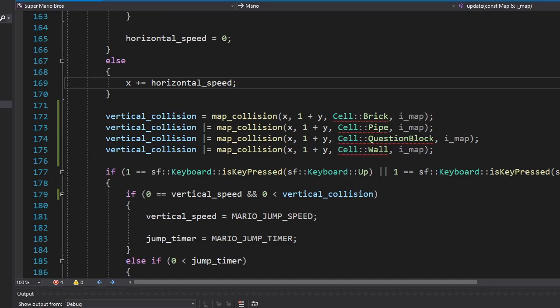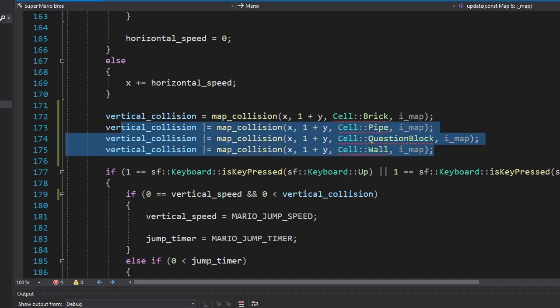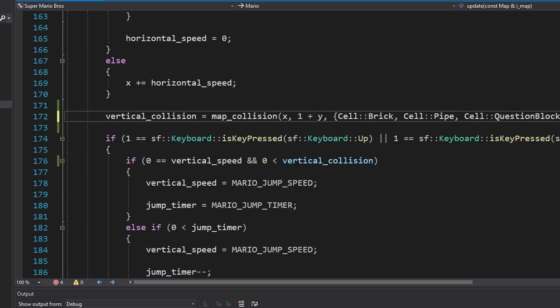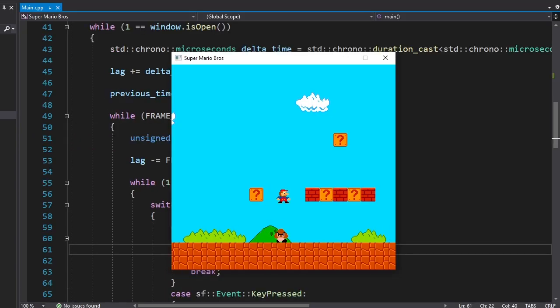I also changed the map collision function so now instead of having to call it several times, we can just give it a list of cells to check.